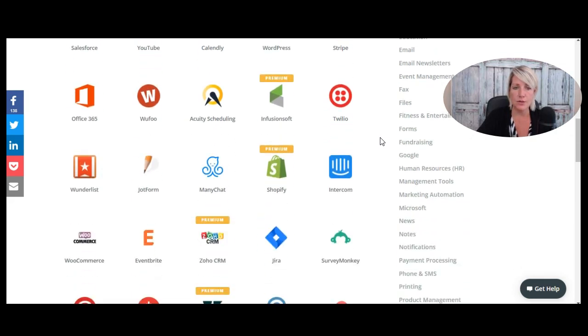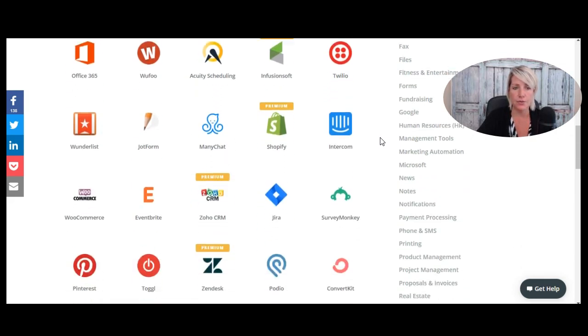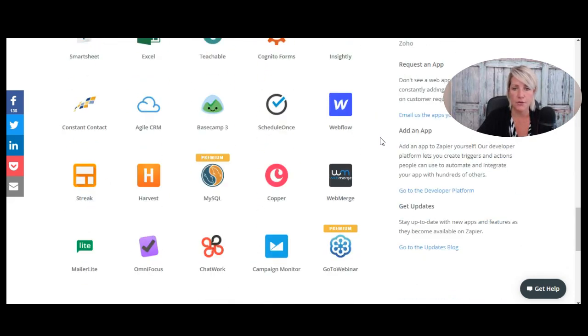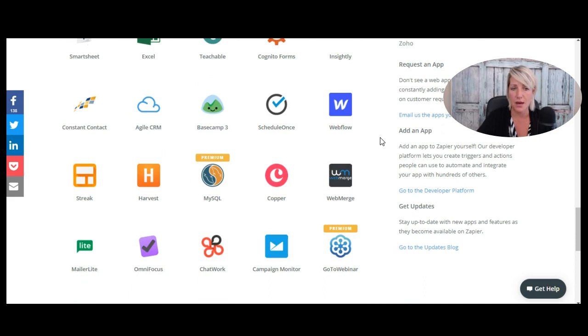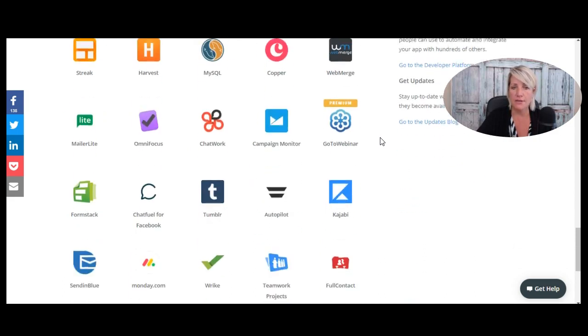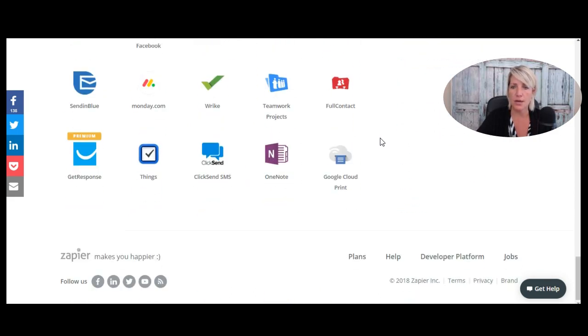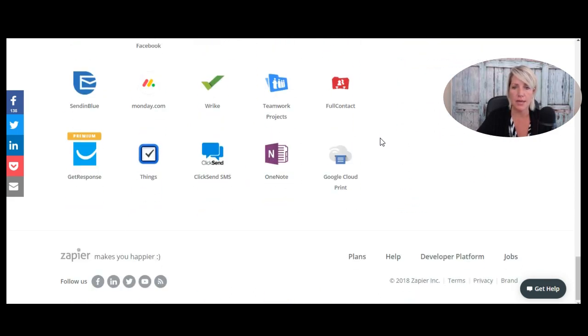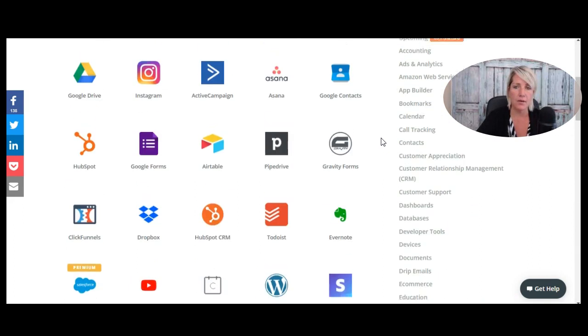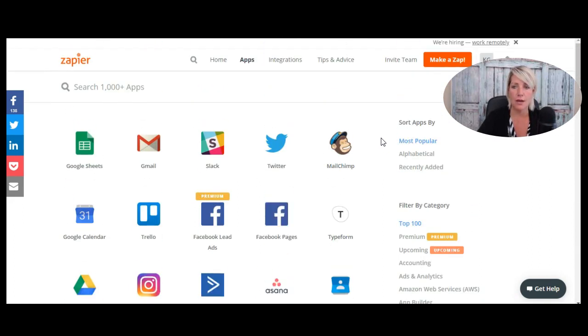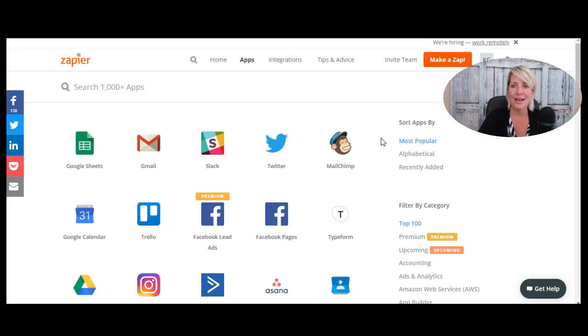So as you can see, look through, there's tons, hundreds, maybe even thousands of different apps that you can connect with Thinkific. So when you're wondering how to connect two software programs together, Thinkific with something, go to Zapier and see if they have the app. If they do, it's pretty easy to make that happen.